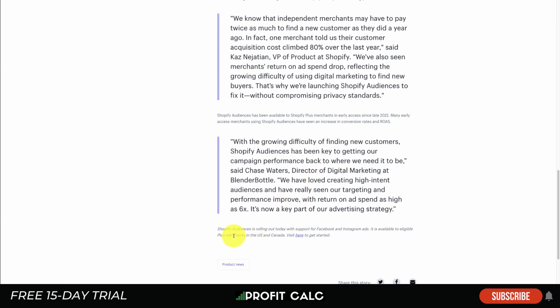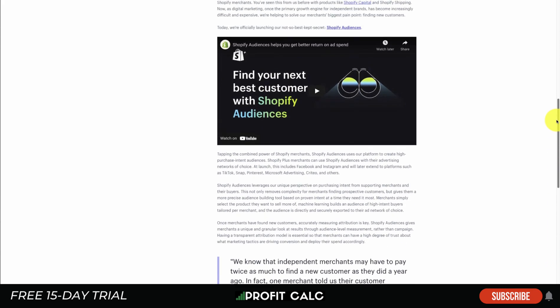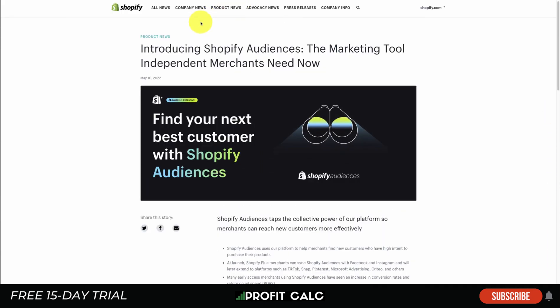Something to note is that it's only available in the US and Canada, and they're going to later roll it out to different countries. But that could be a hindrance if your Shopify store isn't located there.